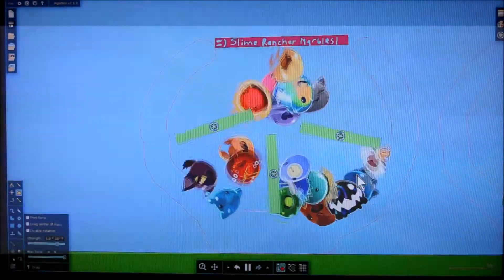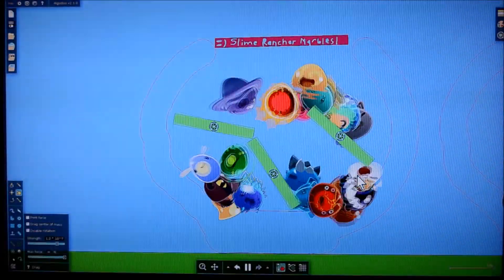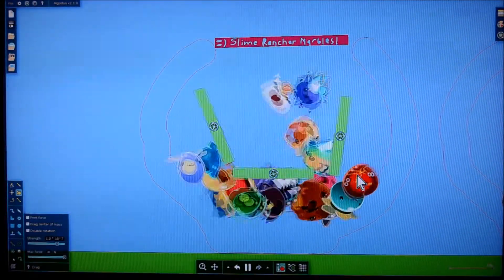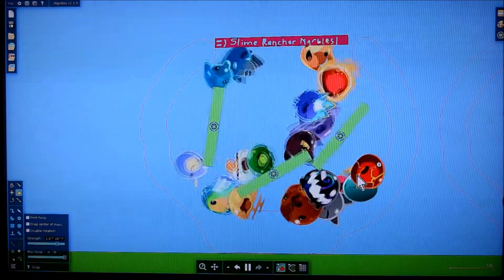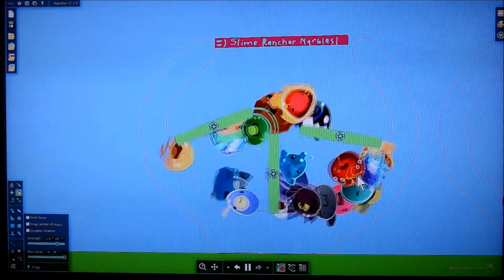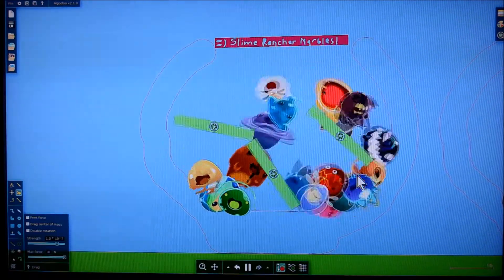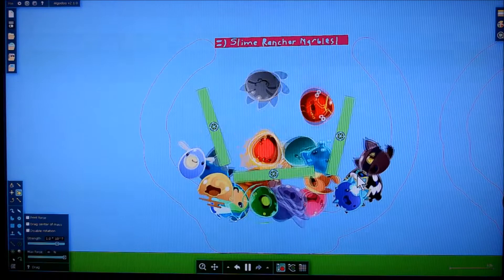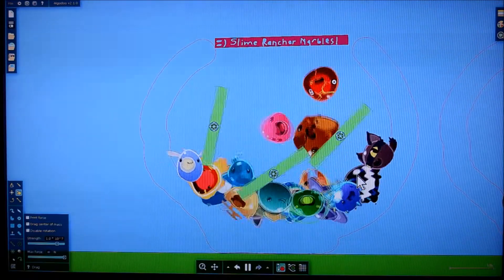Hey, what is up? My name is Digital Hourglass. What I'm showing you right now are some marbles I made in Algodoo. I'm basically just going to show you and tell you how I make them.